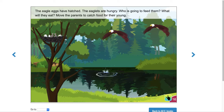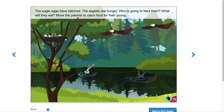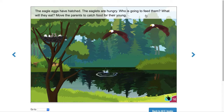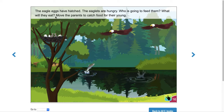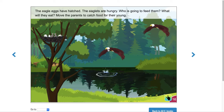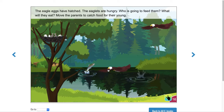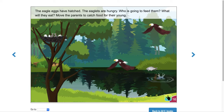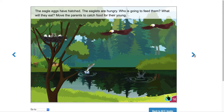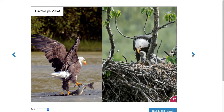Look at this — eagles have hatched! The eagles are hungry. Who is going to feed them? What will they eat? Move the parents to catch the food for their young. You drag the eagle and drop them down to try to catch the fish. You guys can try that on your own. This is a bird's eye view — a real look at real animals catching food for their young.